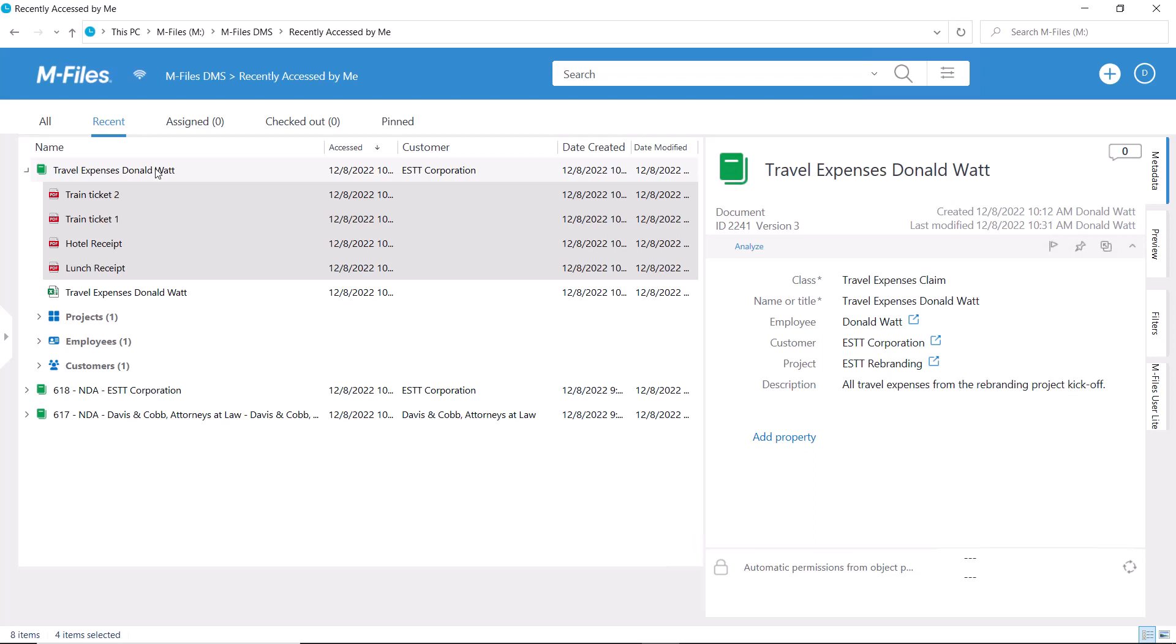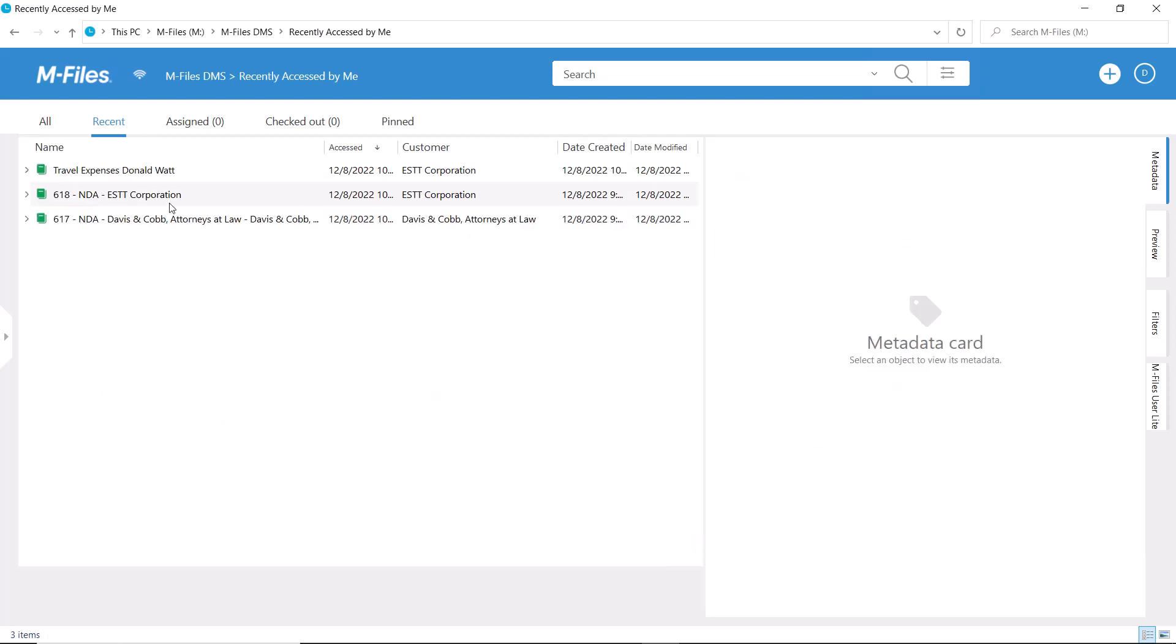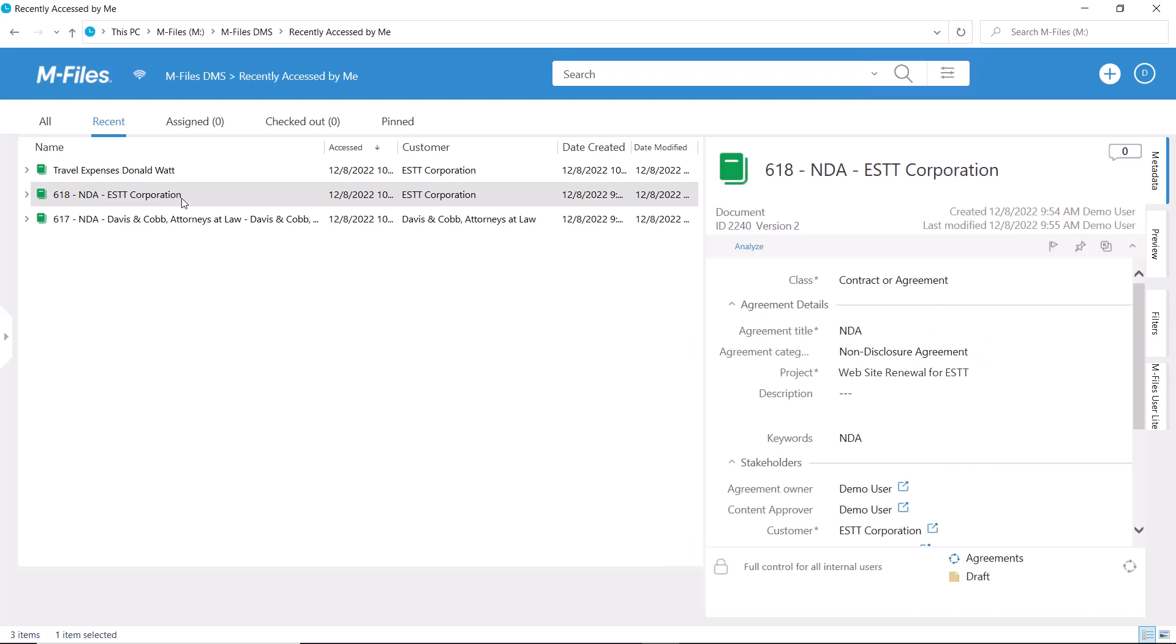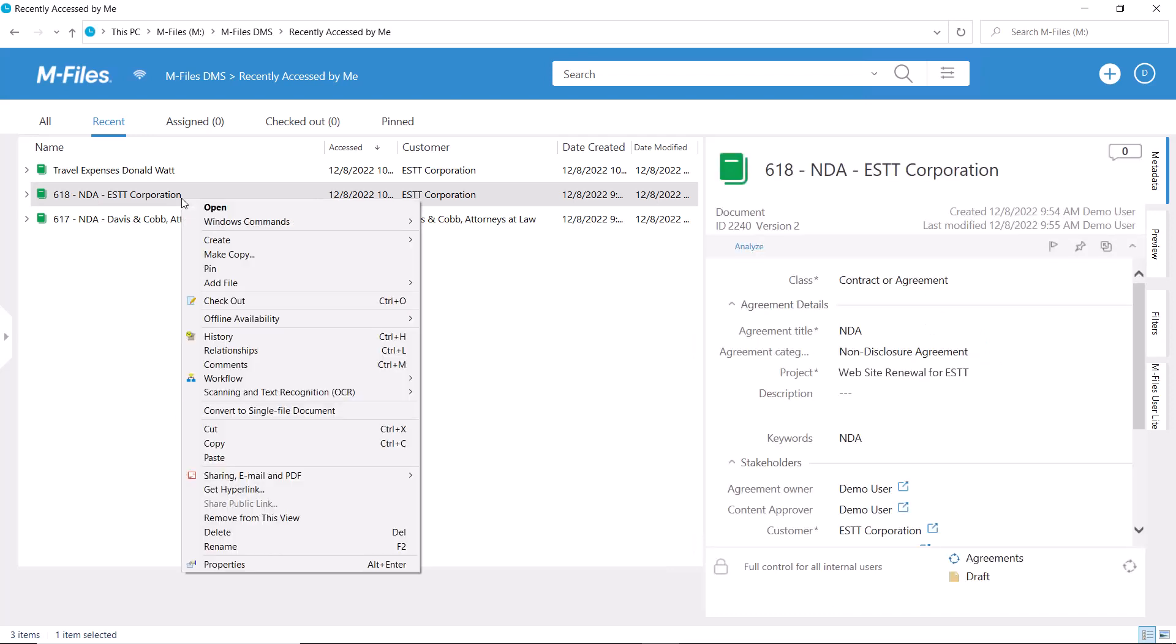You can also turn a multifile document into a single file document as long as the multifile document contains exactly one file.